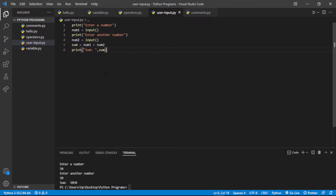You can see the sum is showing 5050. Why is it showing 5050 instead of 100? It should show 100. It is treating the input as a character or string, so it is just concatenating the strings — that is why it shows 5050.